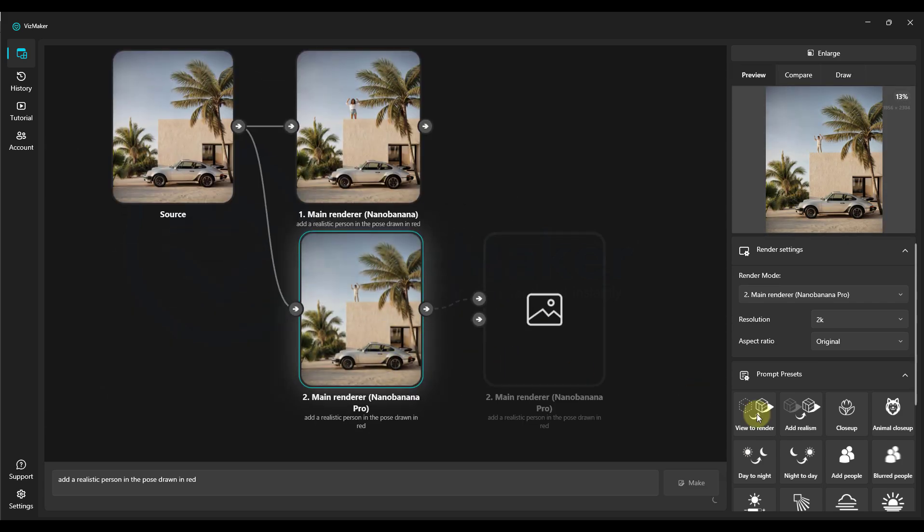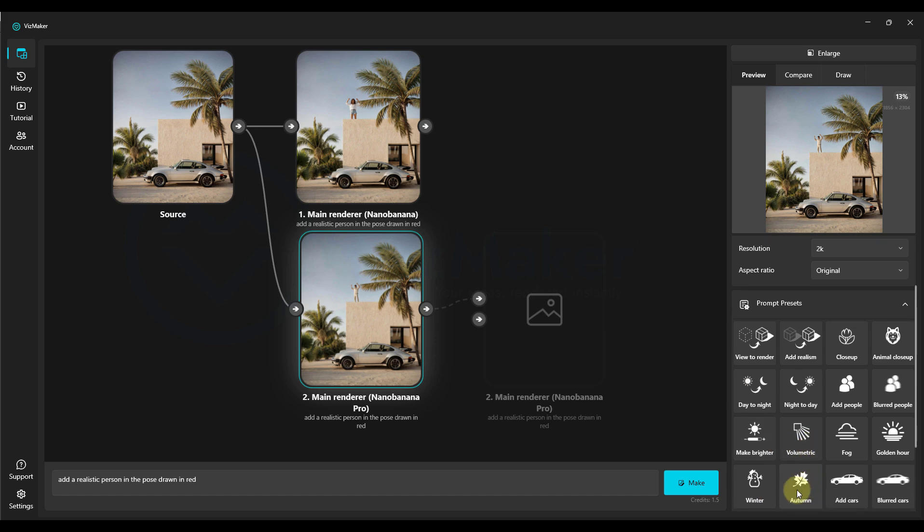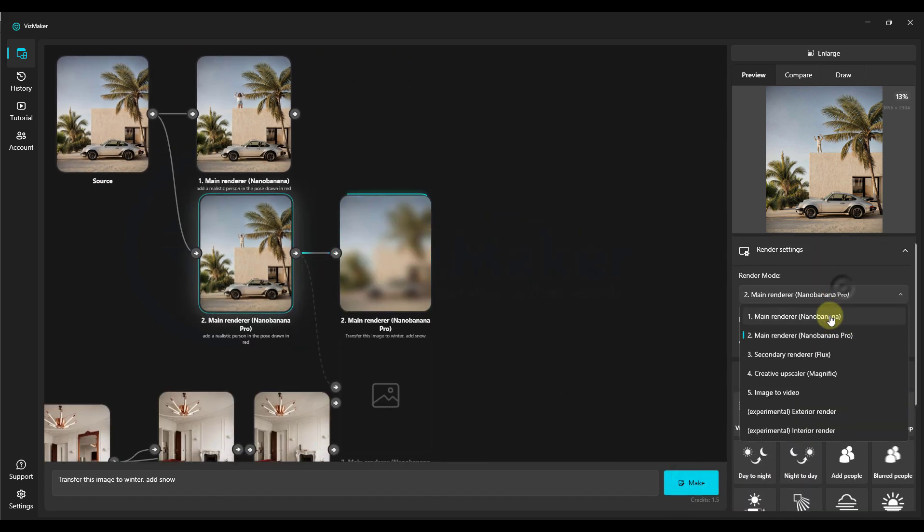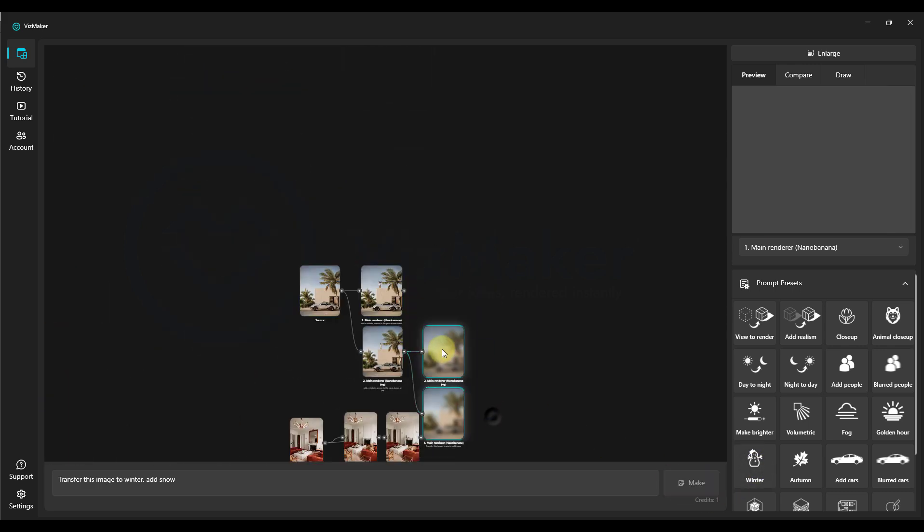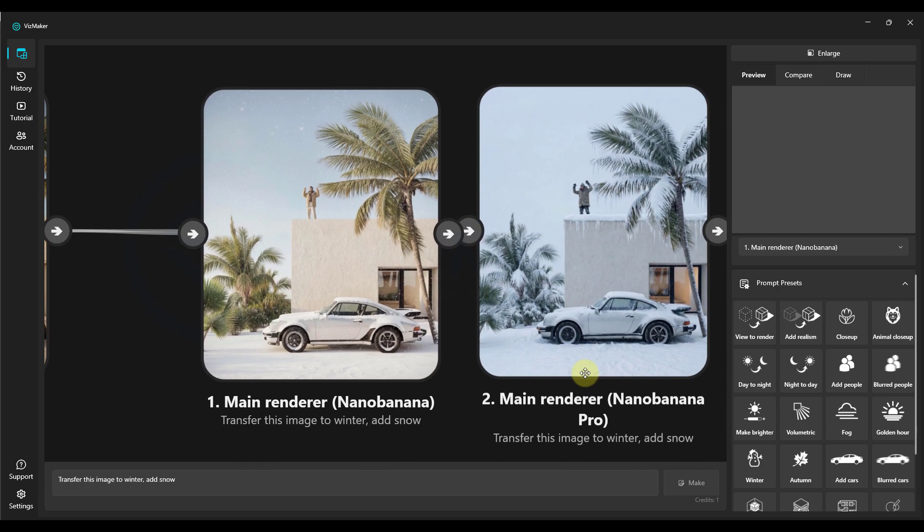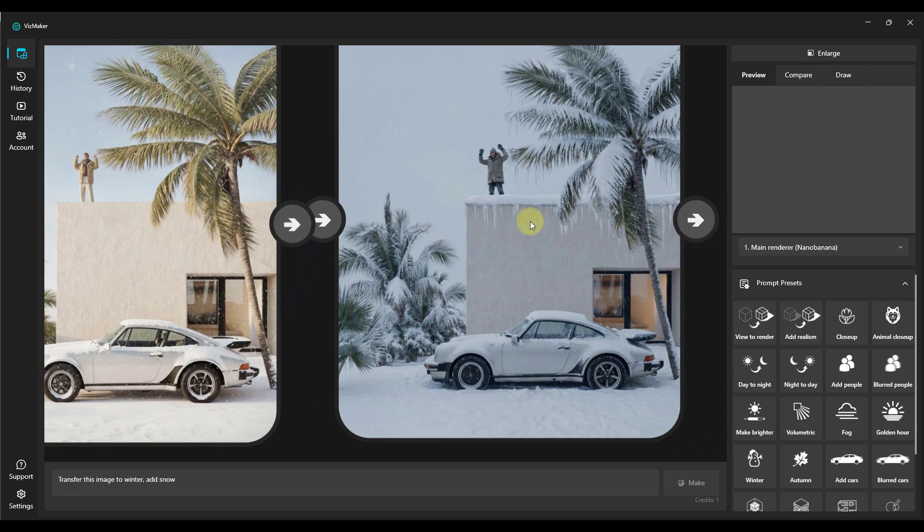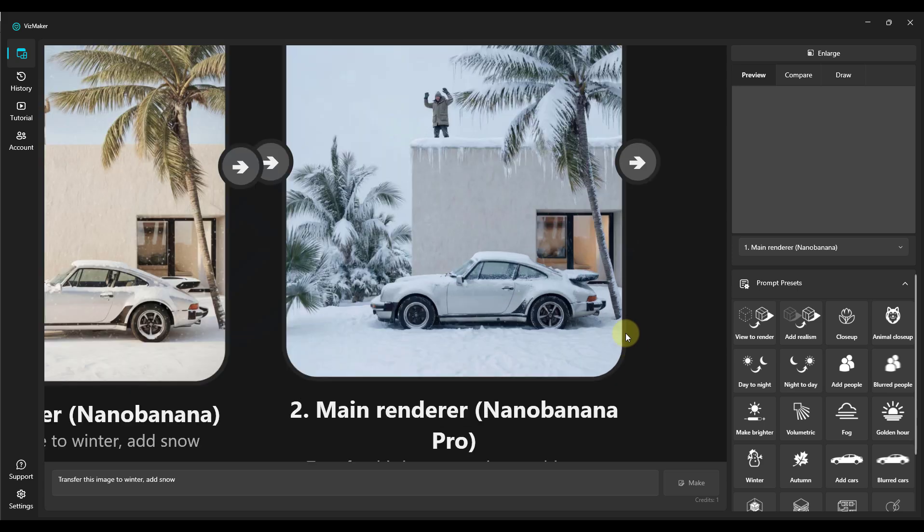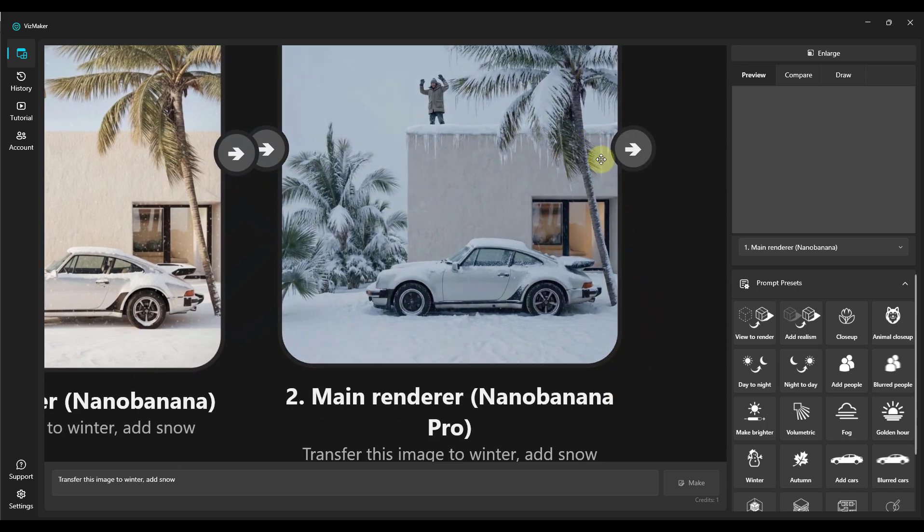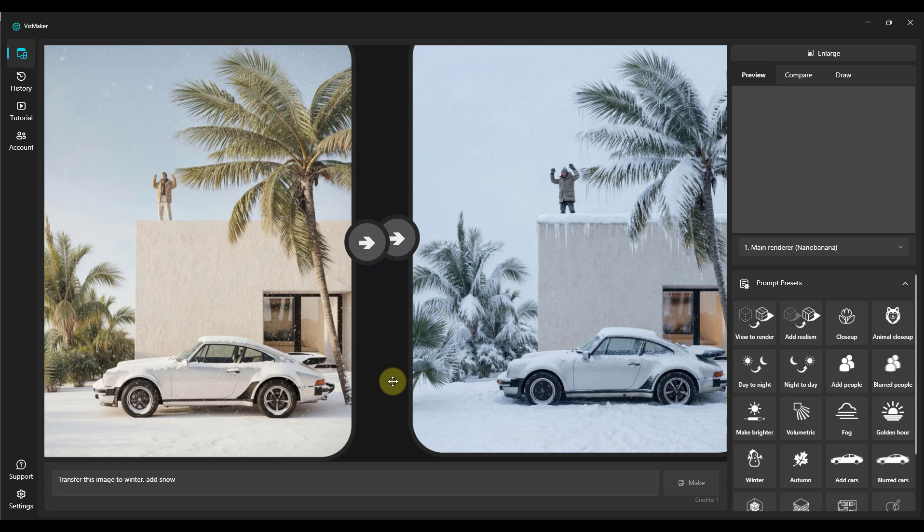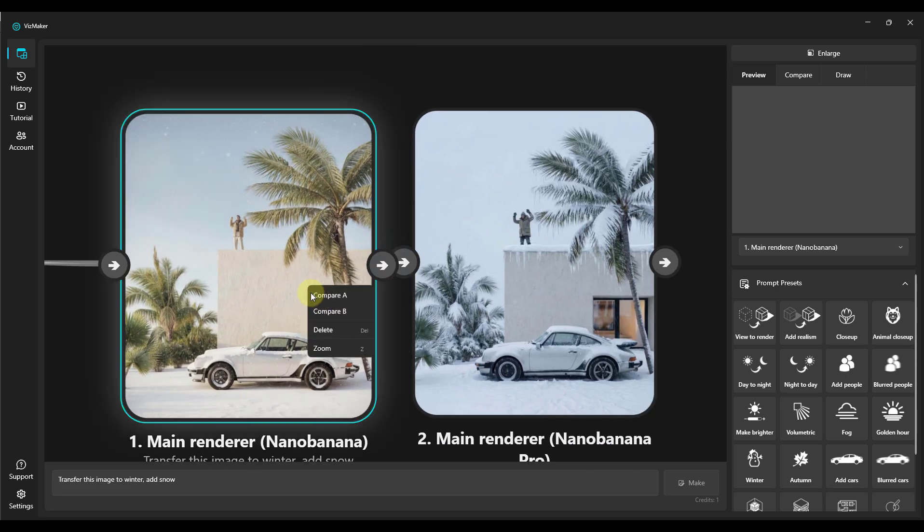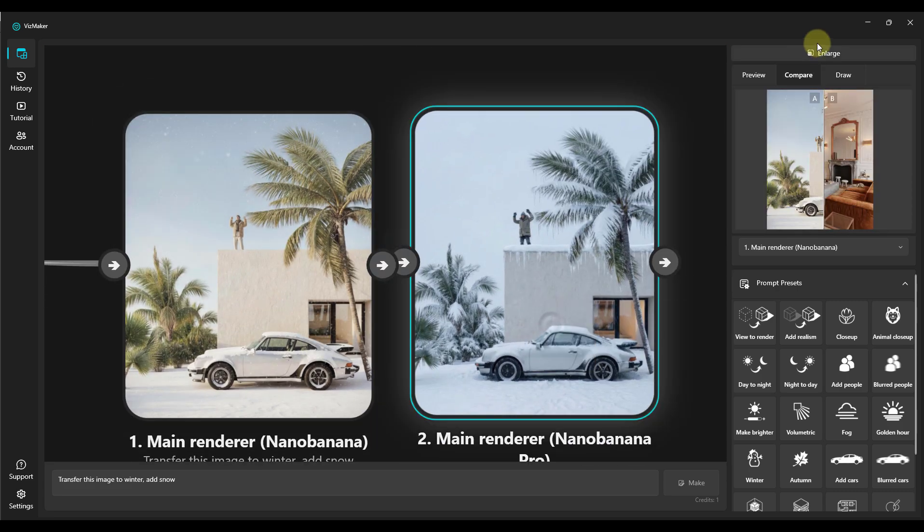Let's see now how they will handle it. We're still adding a winter atmosphere. So, we choose Winter, click on Make, then we select the older rendering engine, also Winter, and click on Make. And we're about to see the effect right here. Okay, let's check. On the left, the older Nano Banana engine. On the right, Nano Banana Pro, and you can judge for yourselves. The new Nano Banana Pro engine performs truly brilliantly here. So, for changing the climate, it's really very good.